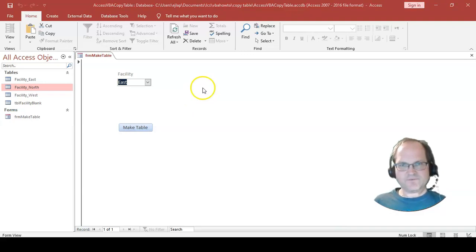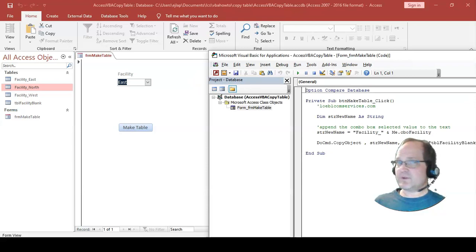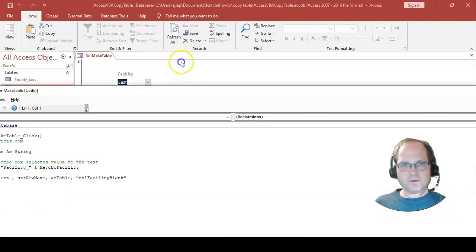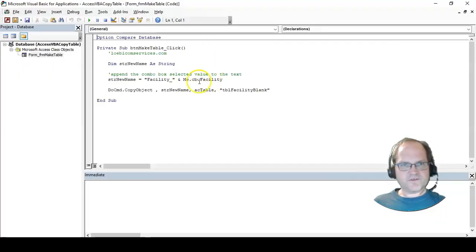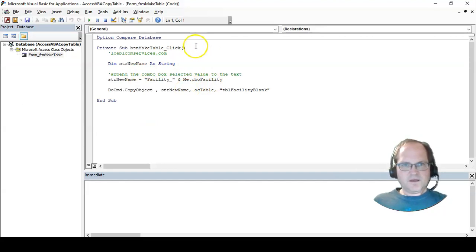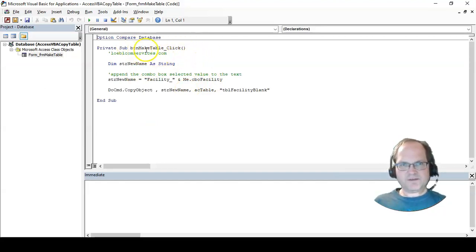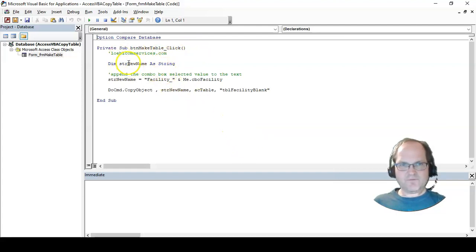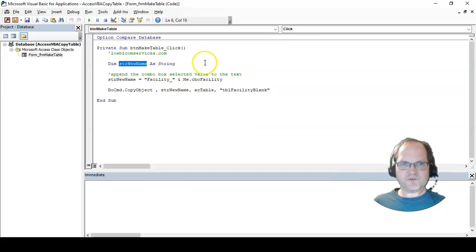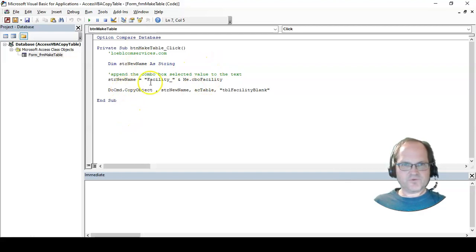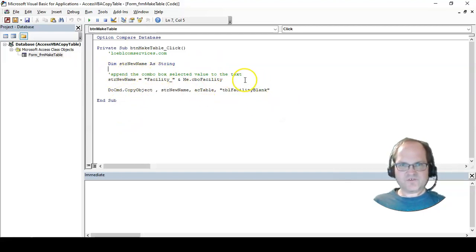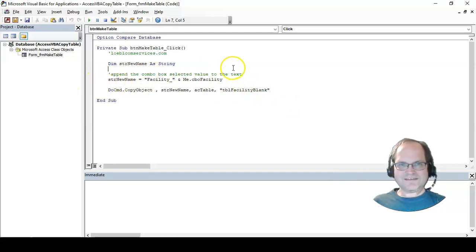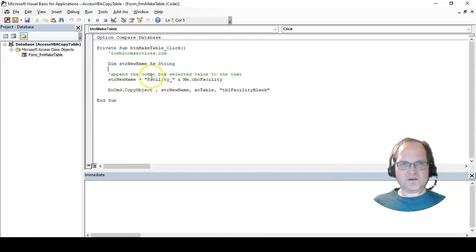Let me pull the code down. Just a few simple lines of code. btnMakeTable is my button. Whenever I click the button, I have a variable, a string variable called sNewName. I'm appending the combo box selected value to the text, so whenever I click the button I'm getting the text facility_underscore.